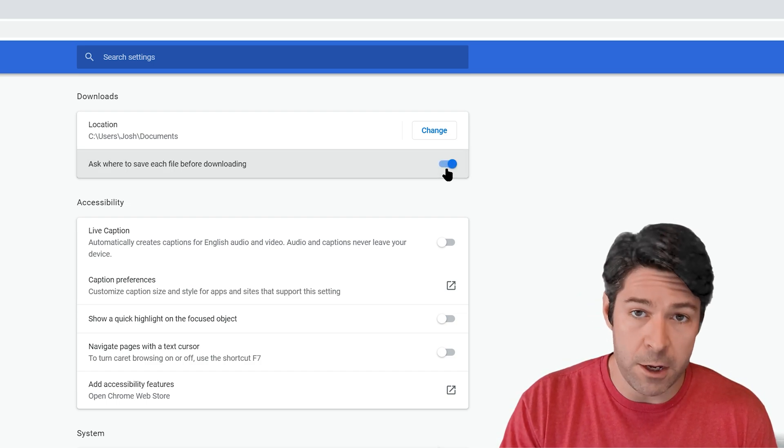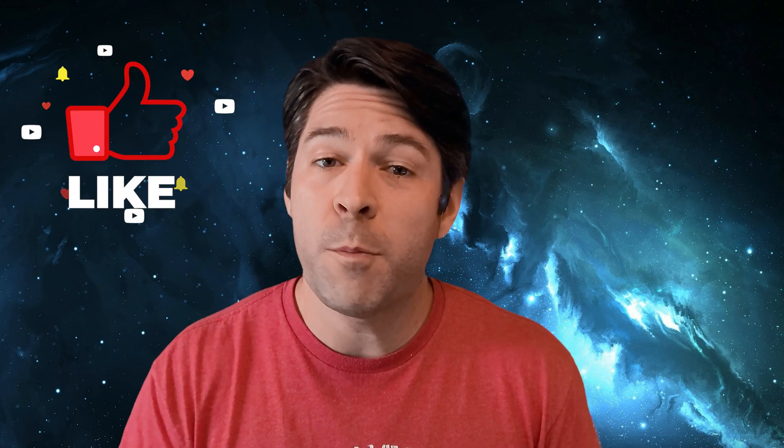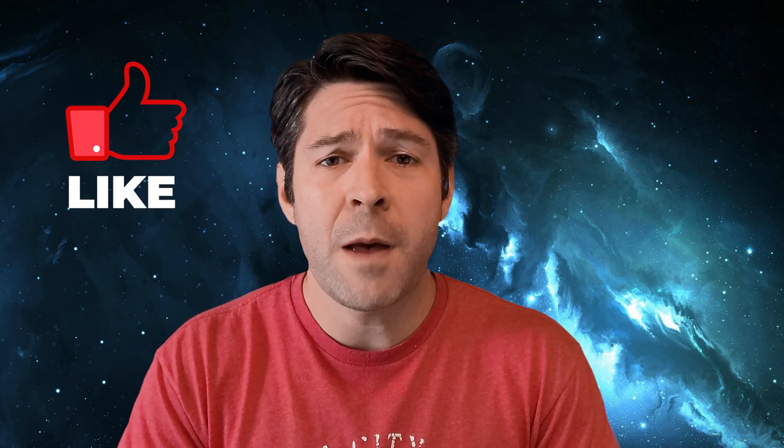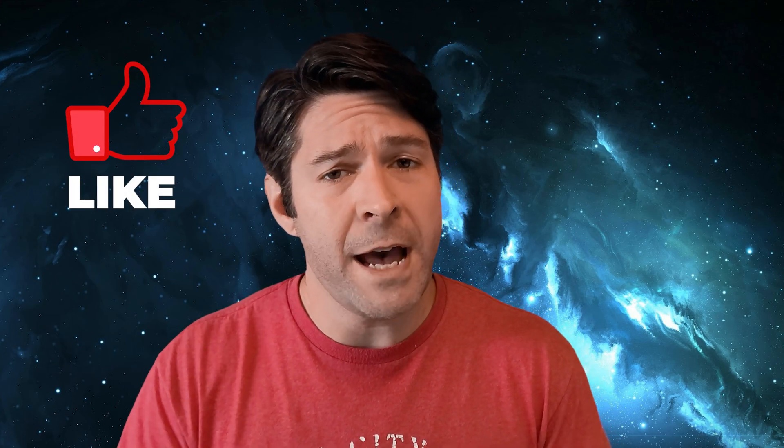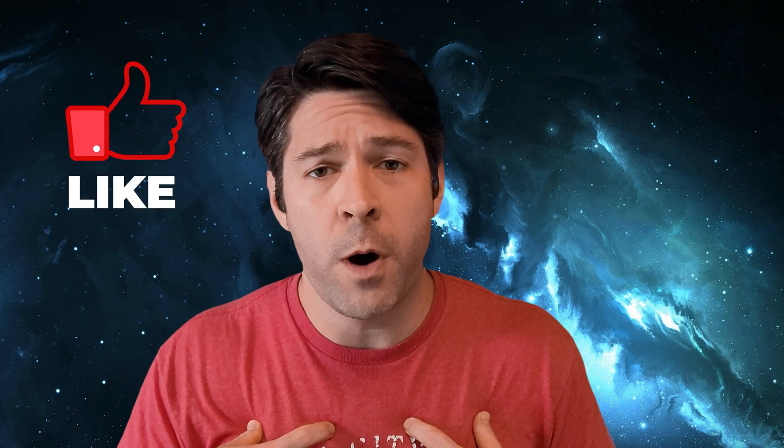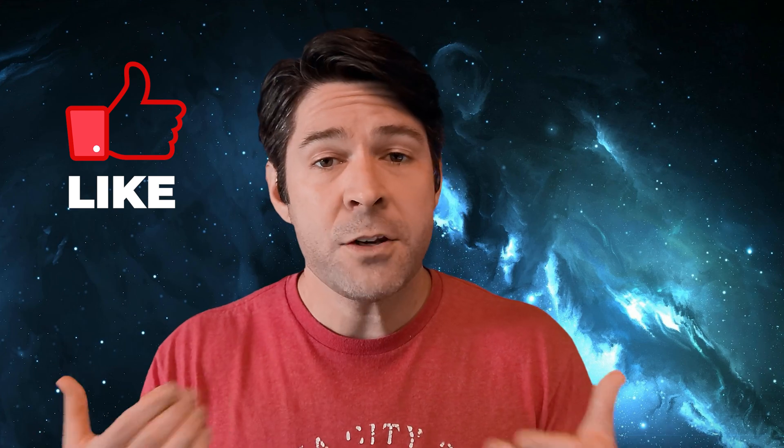Hopefully this video helped you out with your problem. If it did, consider dropping a like on the video as it does help me out quite a bit, and drop a comment below letting everyone else know that it worked for you as well. If you'd like to see quick solutions for other computer problems just like this, subscribe to the channel and you'll get more of this every week. Thanks for watching.